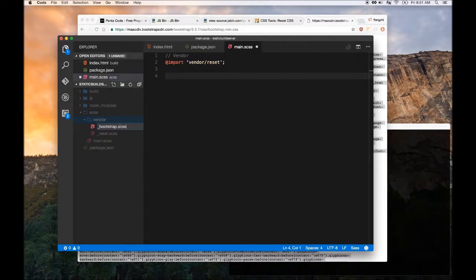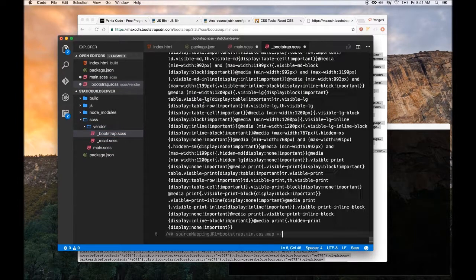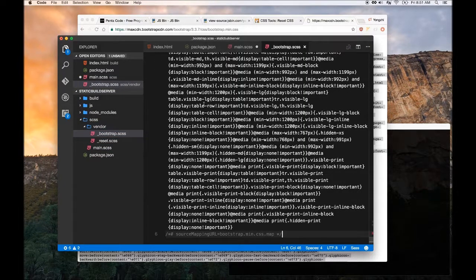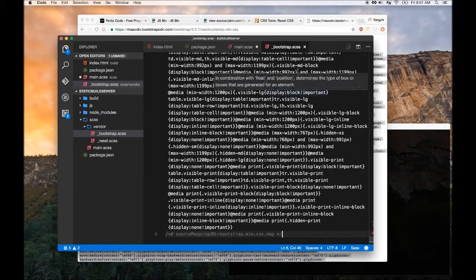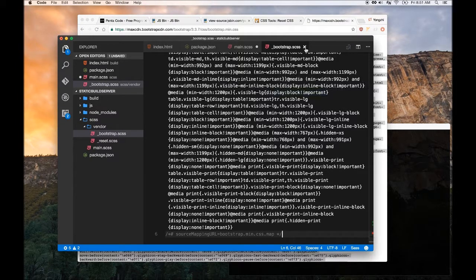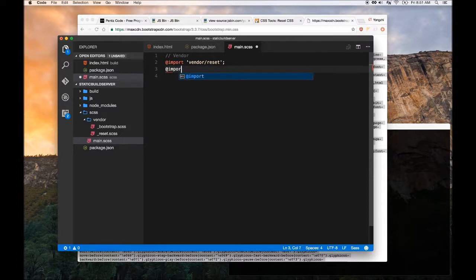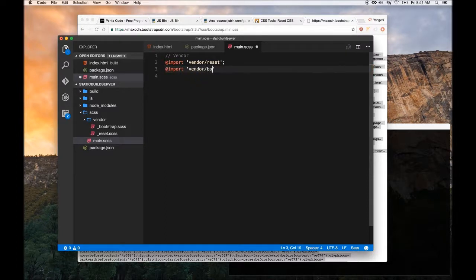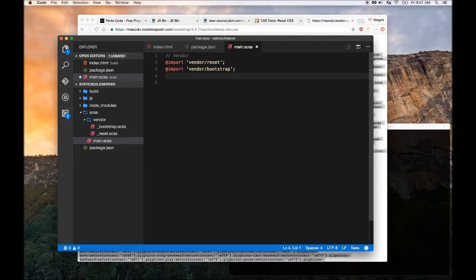Even though this is CSS, it still works. Now we can import vendor Bootstrap. So now we have the Bootstrap CSS and the reset CSS in our projects.